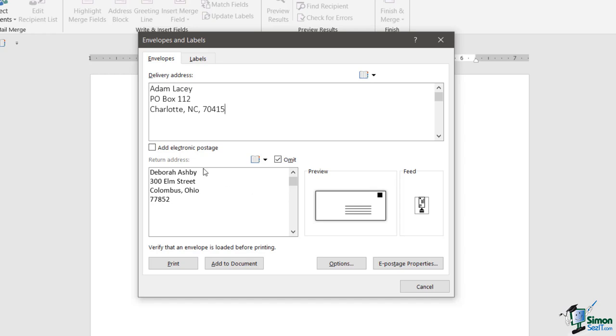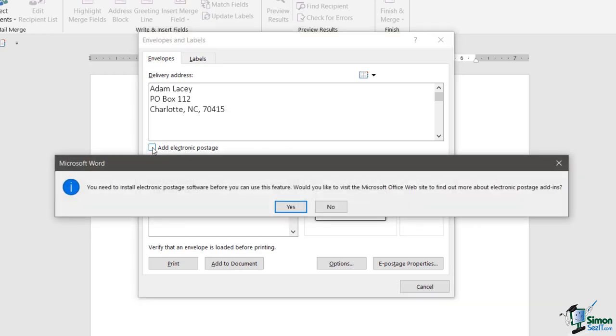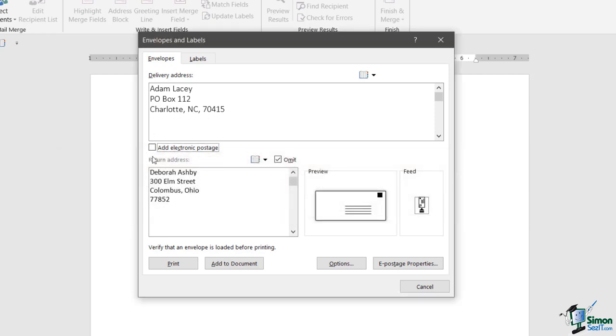We also have a checkbox here to add electronic postage. If you were to add that you might get a message pop up saying you'll need to install electronic postage software before you can use this feature, and you can download it on the Microsoft Office website. I'm not going to do that, but if I just explain what electronic postage is: it will give you the ability to add a barcode to the top of your envelope so that at the post office they can scan it and know essentially how to route your mail. Just be aware that the option is there, and if you think that's going to be helpful to you, you might want to investigate downloading the little electronic postage add-in for Word.